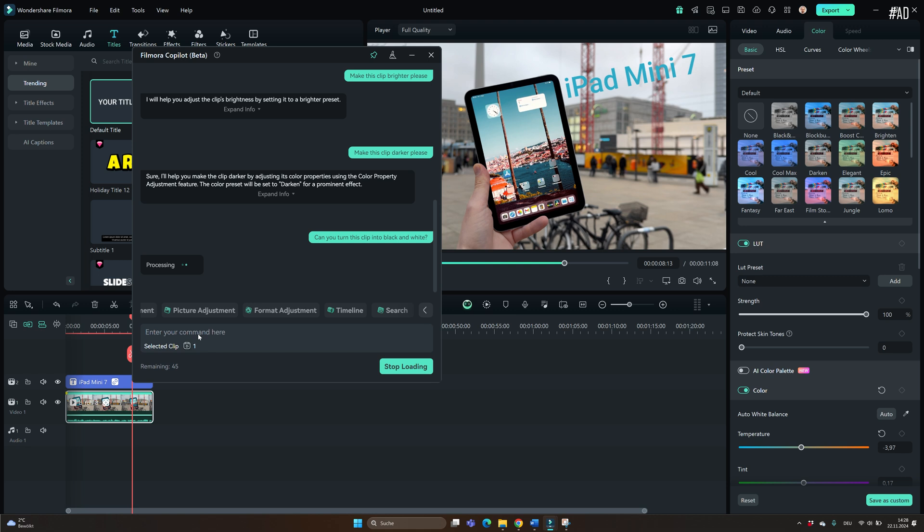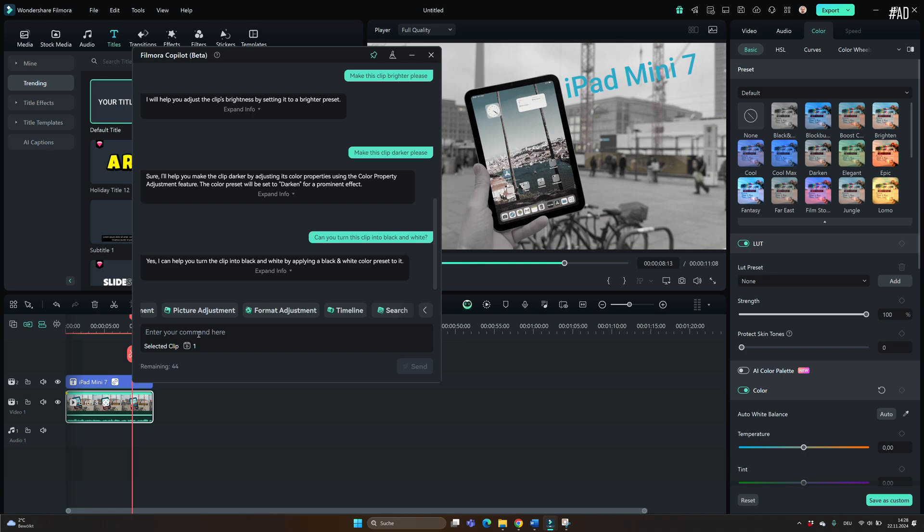Like to brighten the selected video clip. Or to darken it. Or to turn it into black and white. And then the co-pilot does it for you. You don't even have to know how it's done.